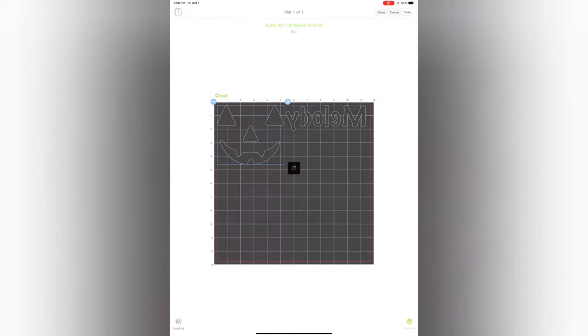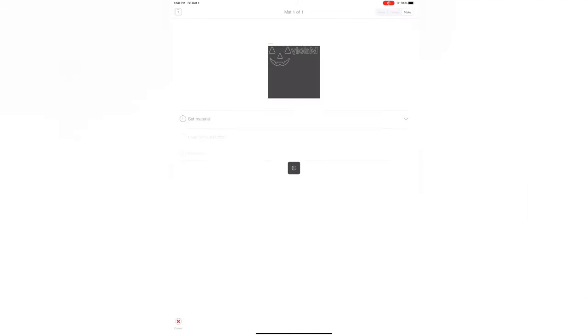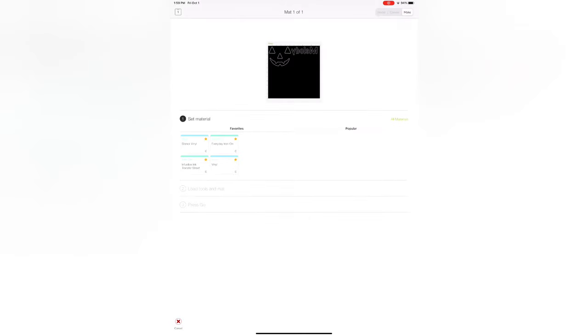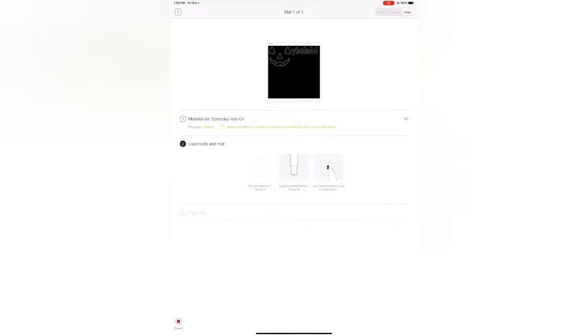Also since this is going to be an iron-on transfer super important that you hit mirror image. Next on our to-do list is to hit everyday iron-on. I know I went pretty quick there but you have to click everyday iron-on. And now this isn't Cricut brand vinyl. This is actually something I got off Amazon to discount stuff. You know I like to save money.